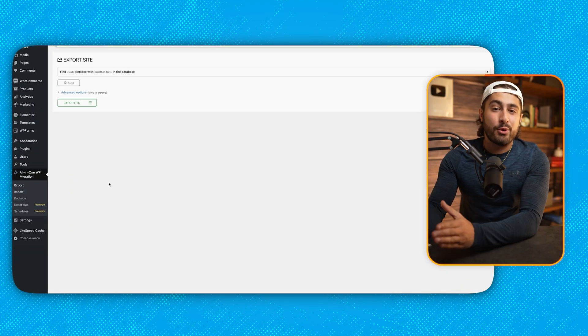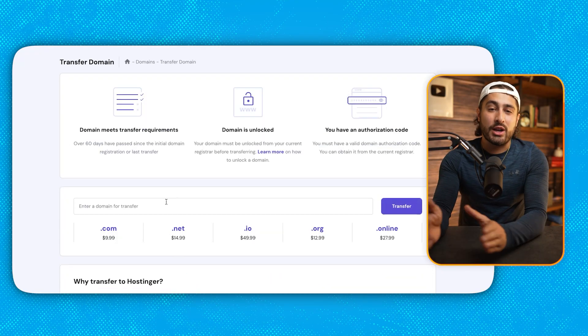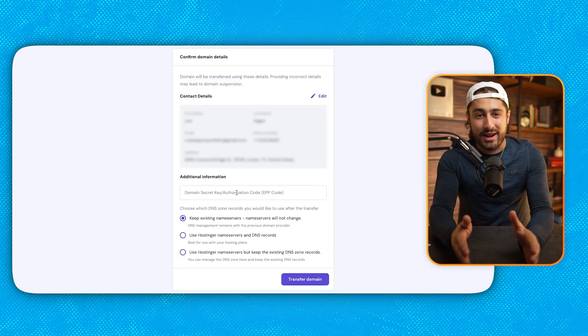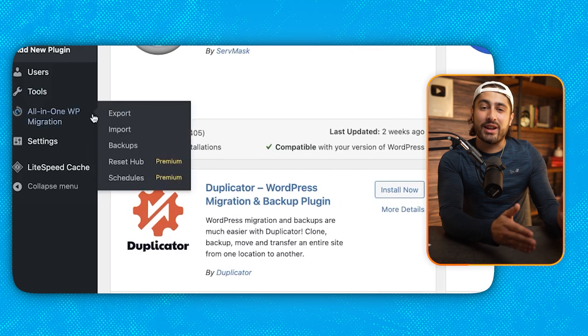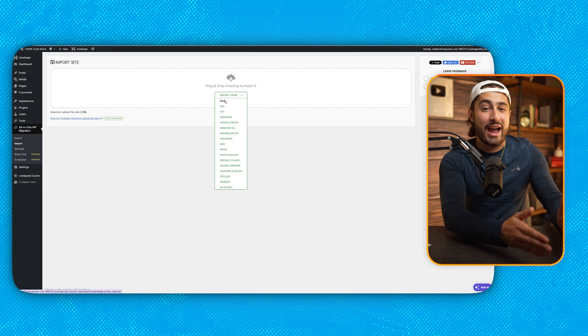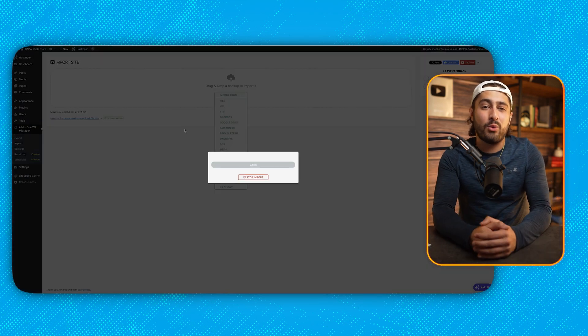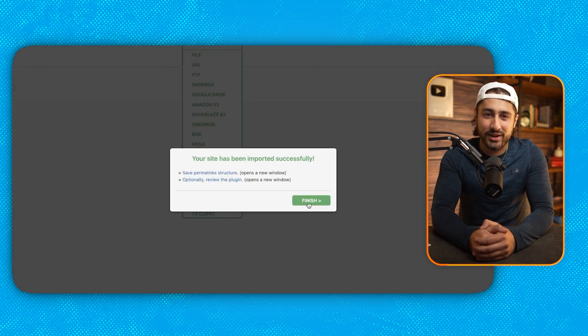We're going to start by exporting a copy of your website, then we're going to transfer your domain to the different hosting provider, and then we're going to import that copy of your website back onto your domain once you're done with your new host. Let's get started.